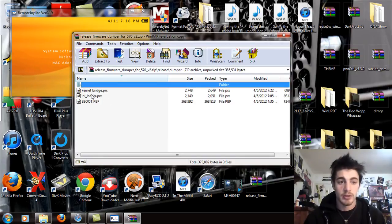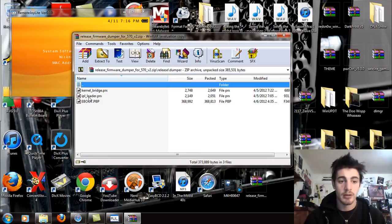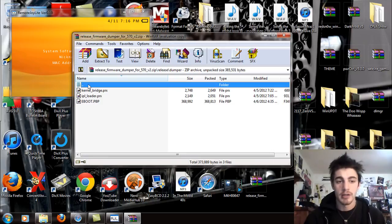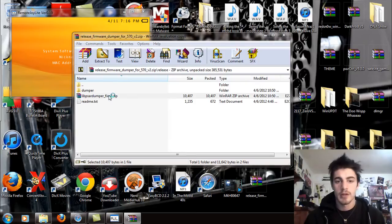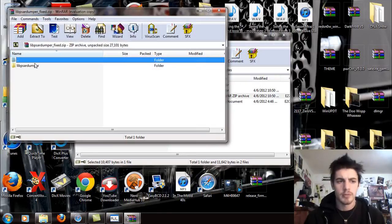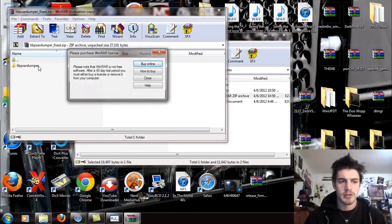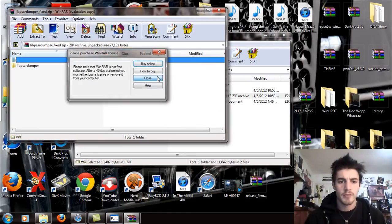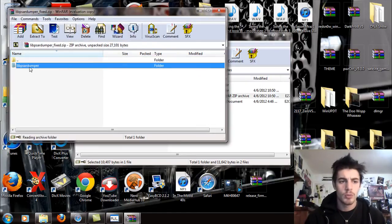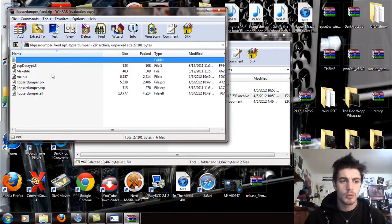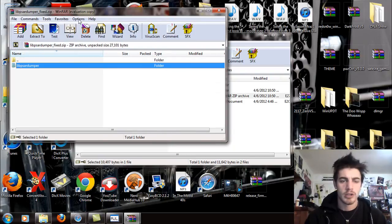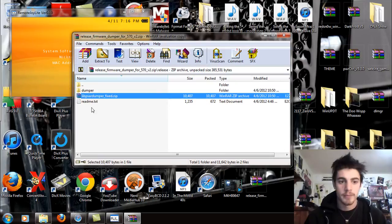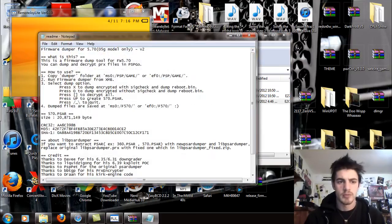You're going to see a fixed ZIP and a readme text. Let's go to the dumper here and you're going to see the kernel bridge, the IPL loader, and then the eBoot. So there's the dumper there. I'm going to open this up and see what's in here. Okay, that's simple enough. Let's just make sure I'm not missing anything.